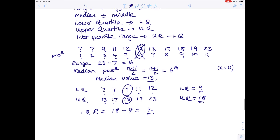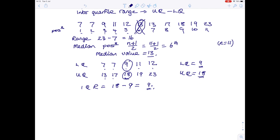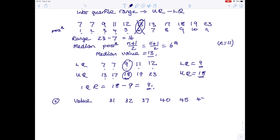That worked well because the median, lower quartile, and upper quartile were all actual values from the list. Now let's see what happens when things aren't quite as straightforward. Consider these values: 31, 32, 37, 40, 45, and 47. I'm going to write the position underneath — 1st, 2nd, 3rd, 4th, 5th, and 6th — so we have six numbers, meaning n equals 6.